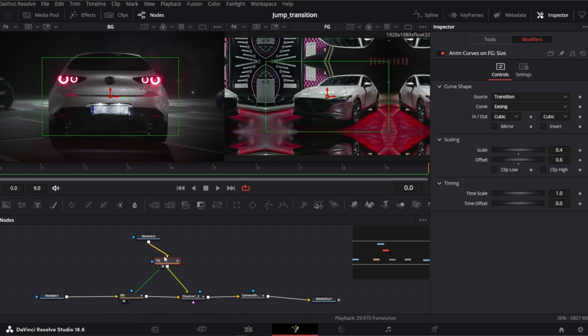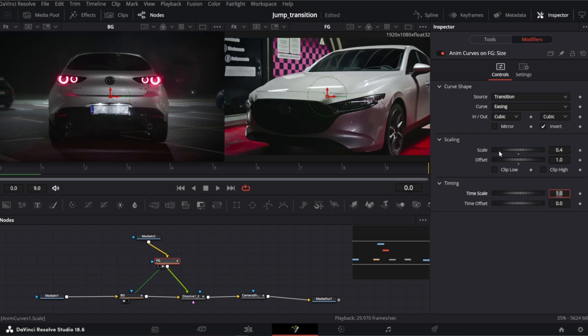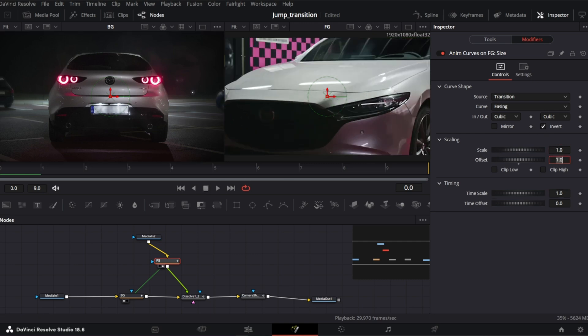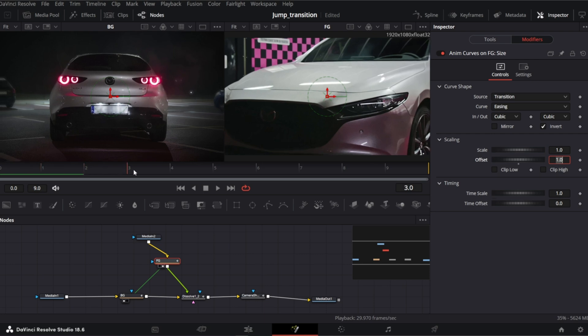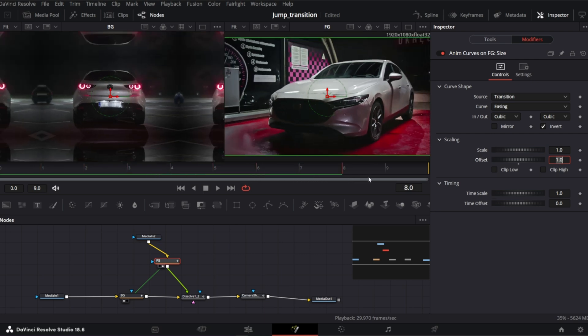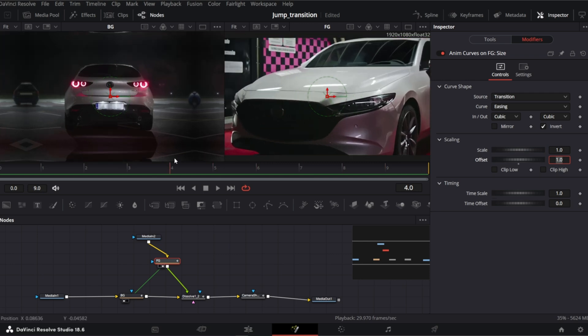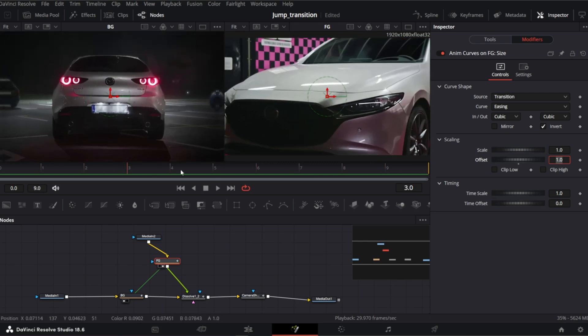For the FG which is foreground, we also need to check invert. But the scale and offset need to be 1. It will be more clear if you create this effect on your own and play a bit with these settings. If not, just do the exact things and it will work.